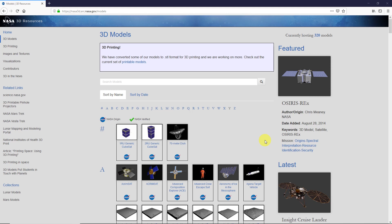If you go to this website over here, nasa3d.arc.nasa.gov, you can find all these free models that NASA provides.